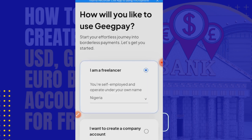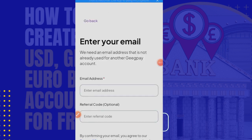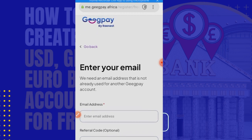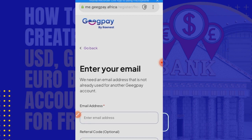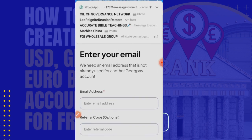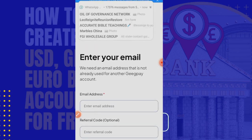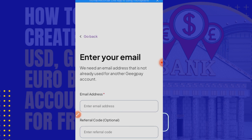Since I'm a freelancer, I click on 'Continue.' Now that I've clicked continue, you will enter your details. GigPay is powered by Rainest. As you can see, they're asking me for an email address and a referral code. I already have an account, but I'm doing this for the purpose of those who may need to open a new account.